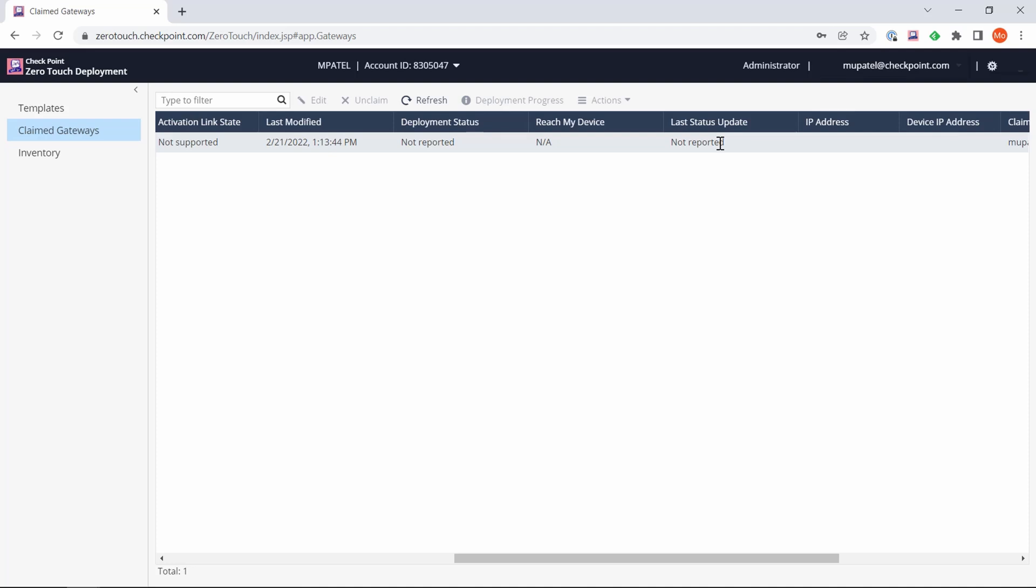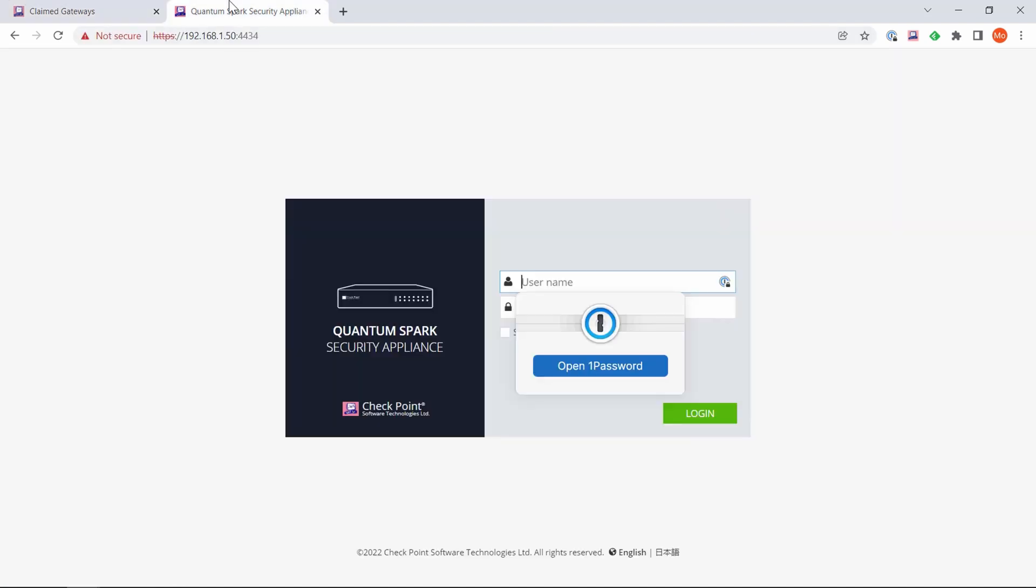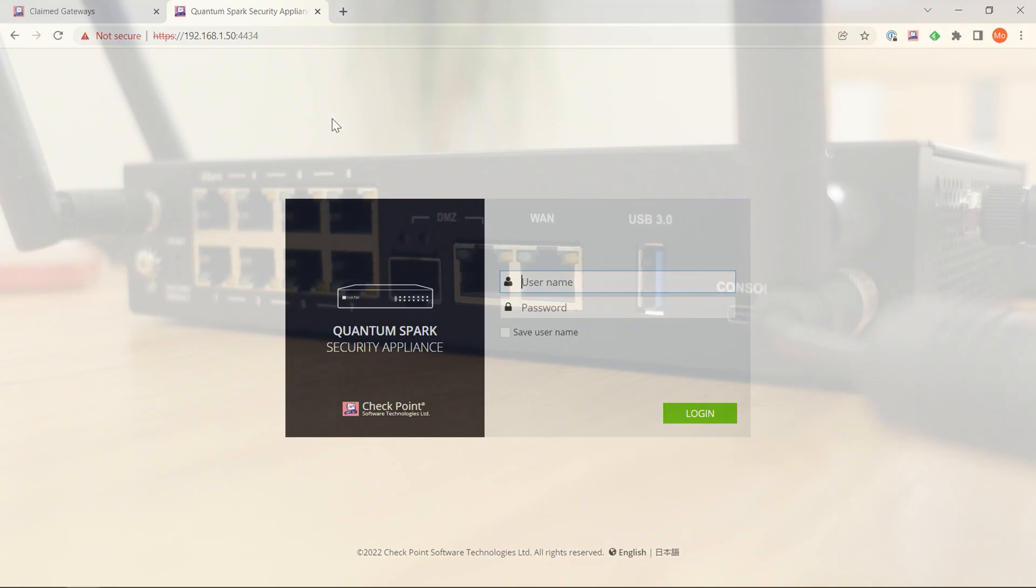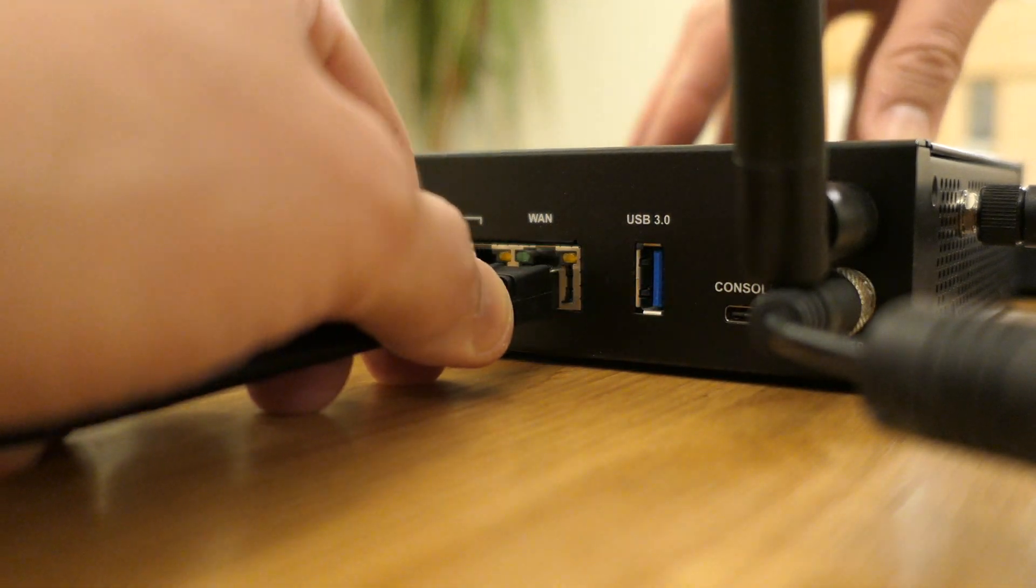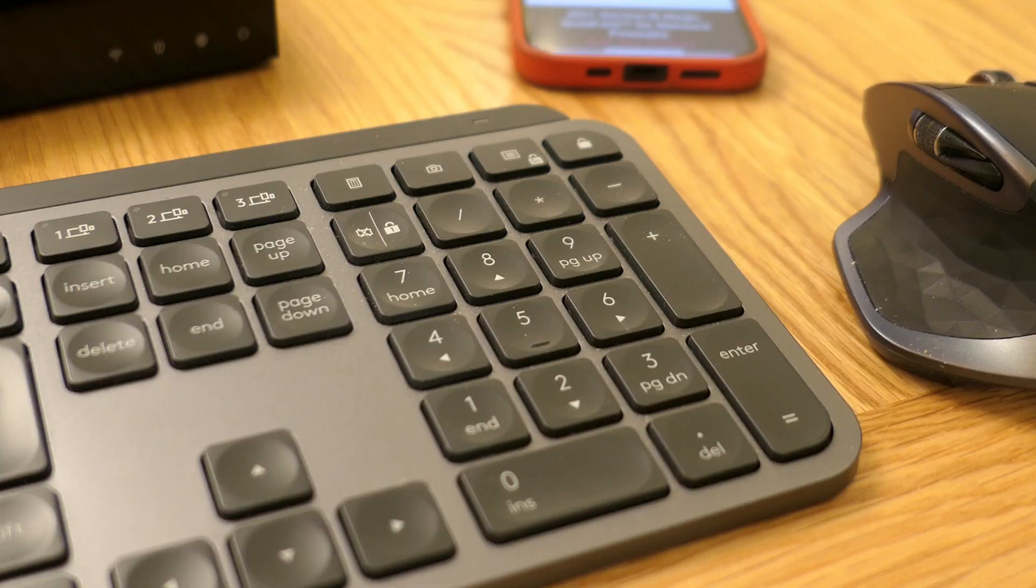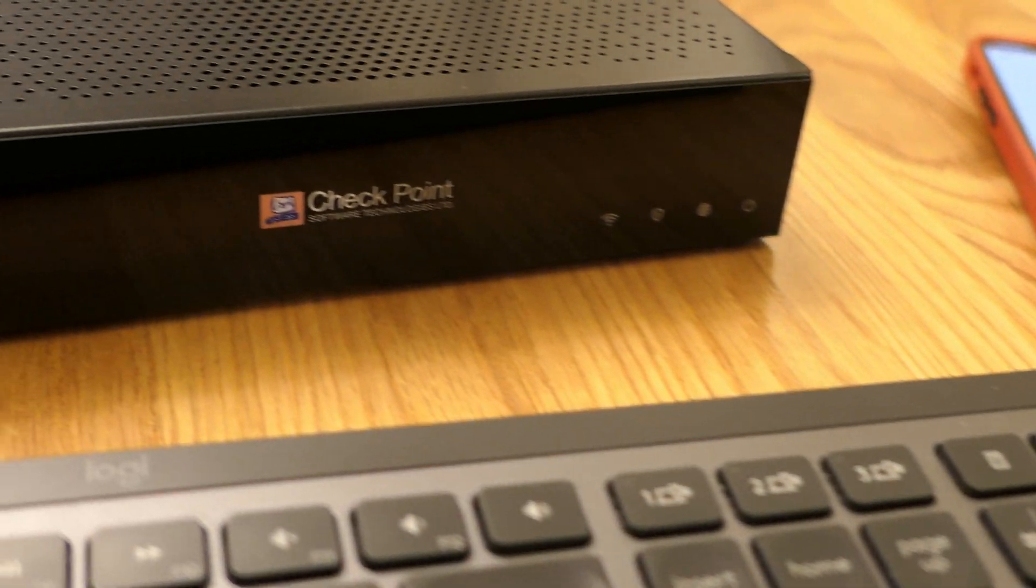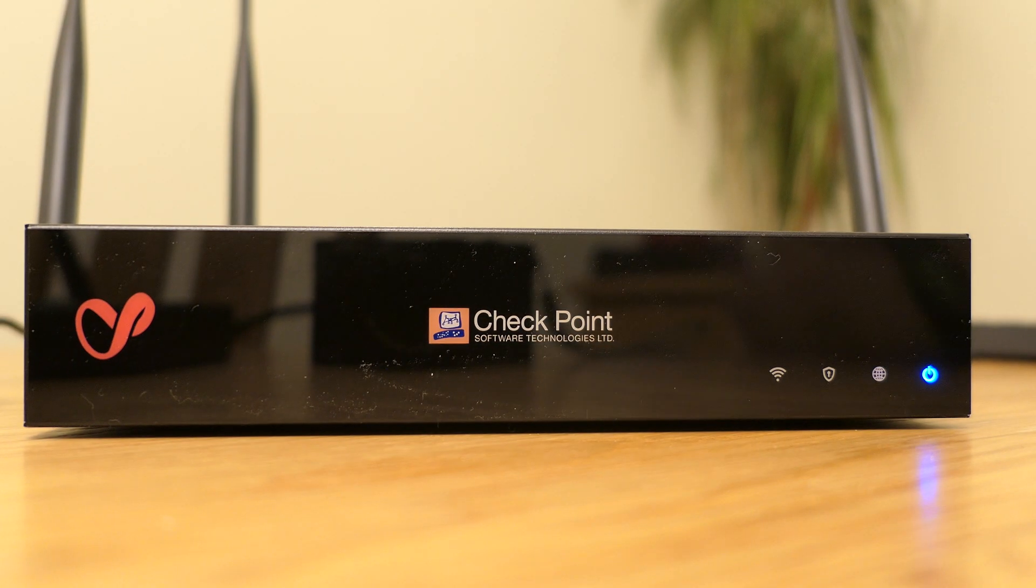Now that the gateway has successfully downloaded the settings, we can browse to the IP address of the device itself. I've got that over here and you can see I now have the login page, so Zero Touch was a success. All I did was configure the template, claim the gateway, then plug the gateway in for the very first time. I connected my internet connection into the WAN port of my 1590 and let it boot up, which is when it talks to the Zero Touch provisioning service.